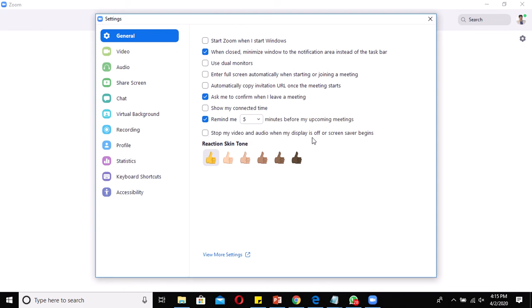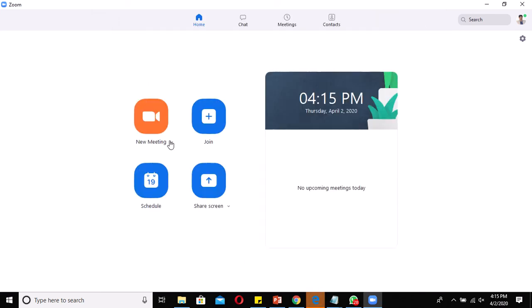Under General settings, you can set reaction skin tones, enable reminders before upcoming meetings, configure dual monitor use, and set options to stop video and audio when your display is off or screensaver begins. For more advanced settings, click More Settings, but note that some options are not available in the Basic version. Just close this window and your settings will be saved automatically.